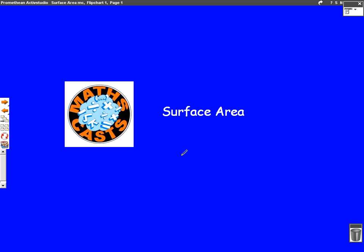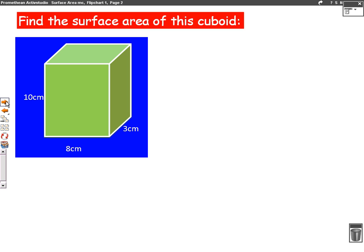Hello, we're going to do a maths cast now on surface area. So let's have a look at a question. Find the surface area of this cuboid. What we have to do is work out the area of all of the faces and then add them up. This is like a dice, this shape, so there are six faces. We need to work out the area of all six and then add them up.